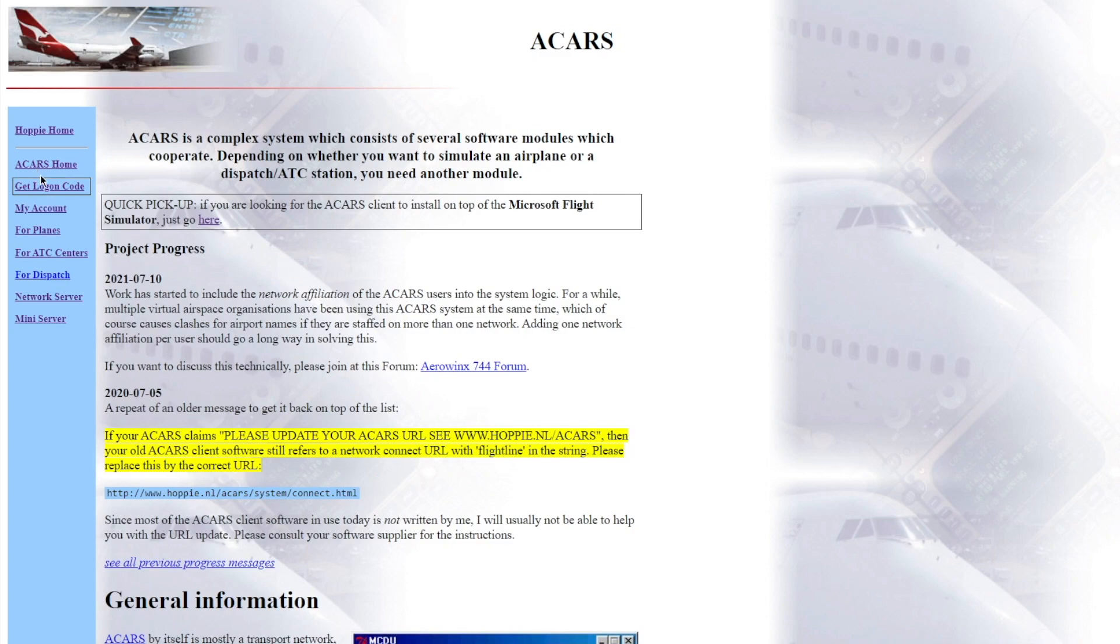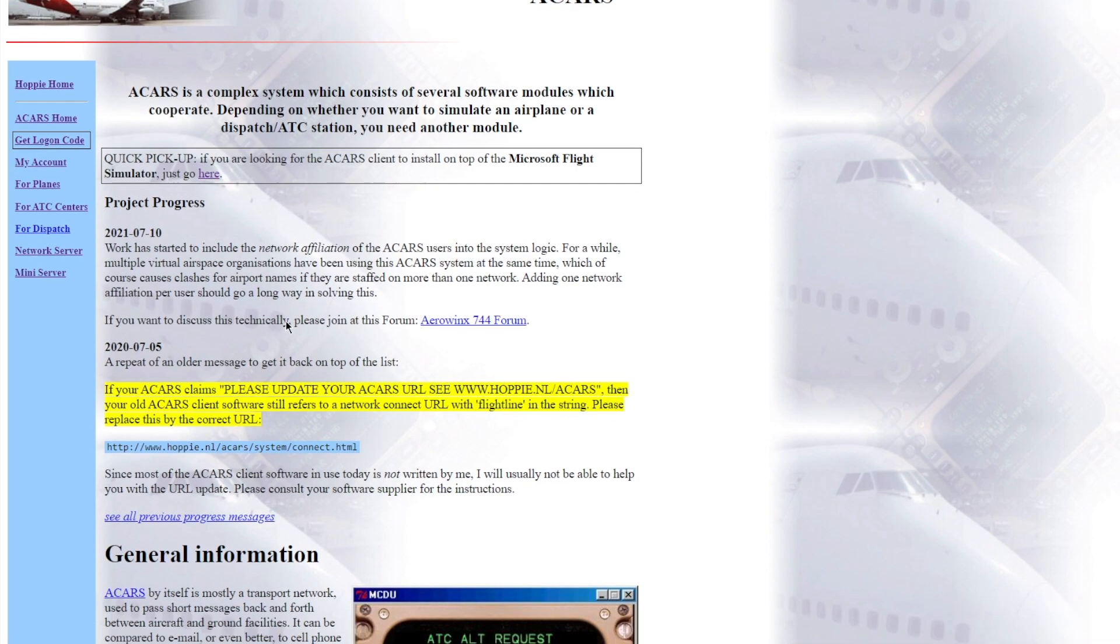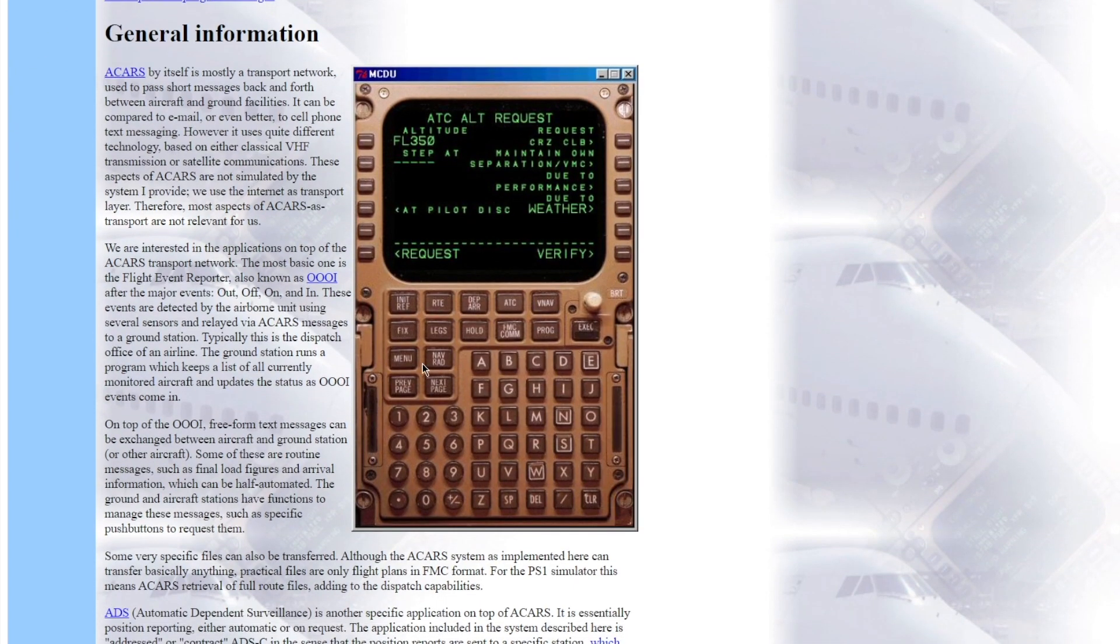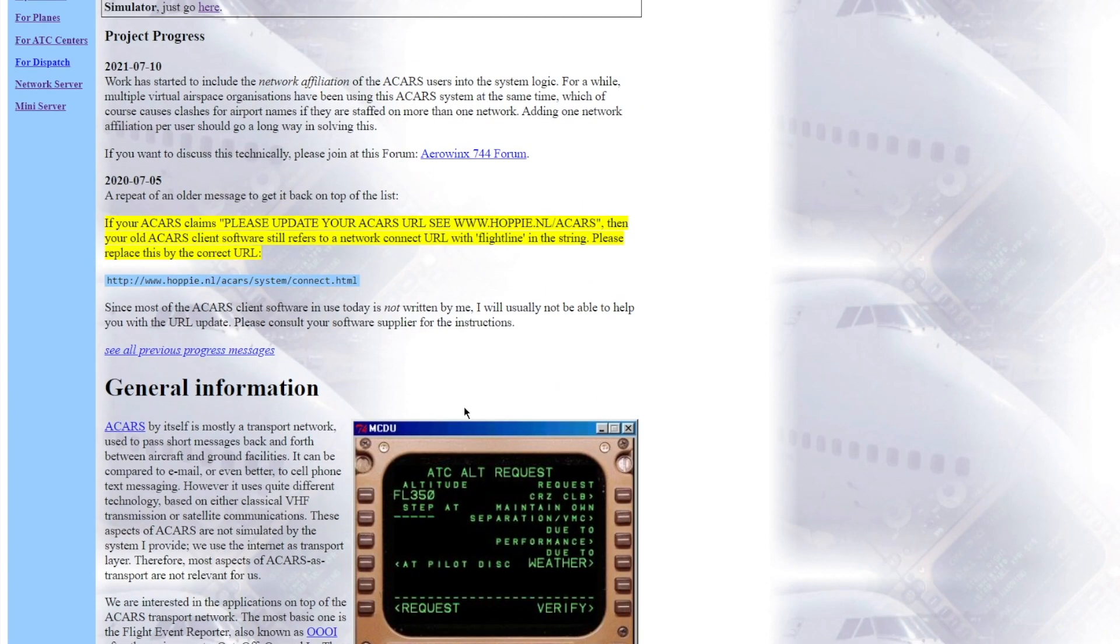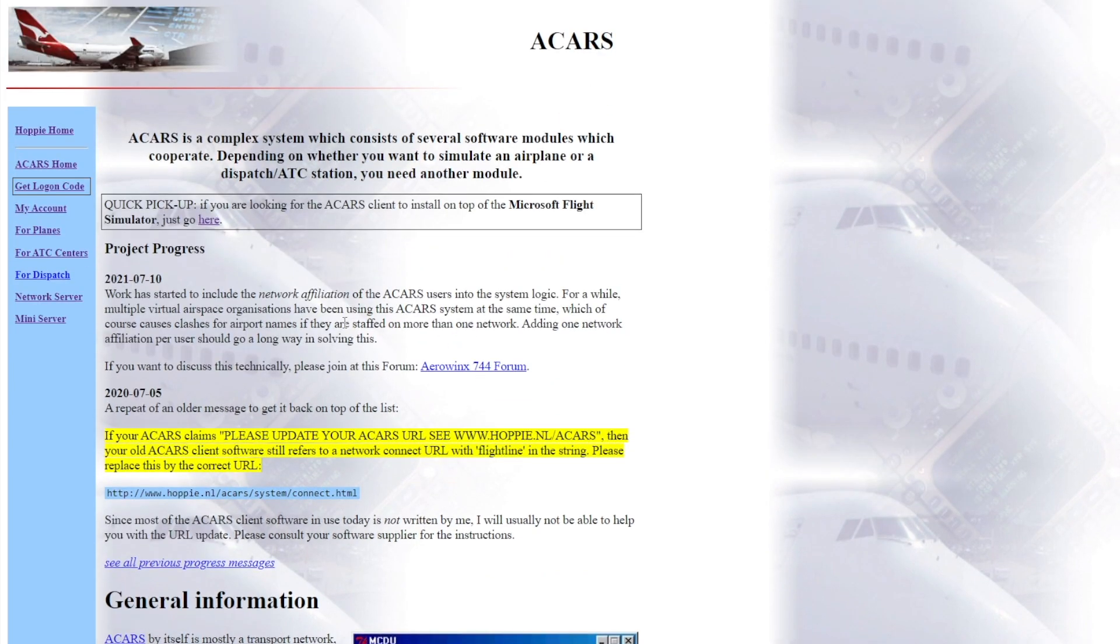Once you're here, you then want to click on the Get Logon Code. This logon code is what you're going to put into your, well, when you download all the stuff needed for this, you'll put your logon code into a specific area, but I'll show you that later.